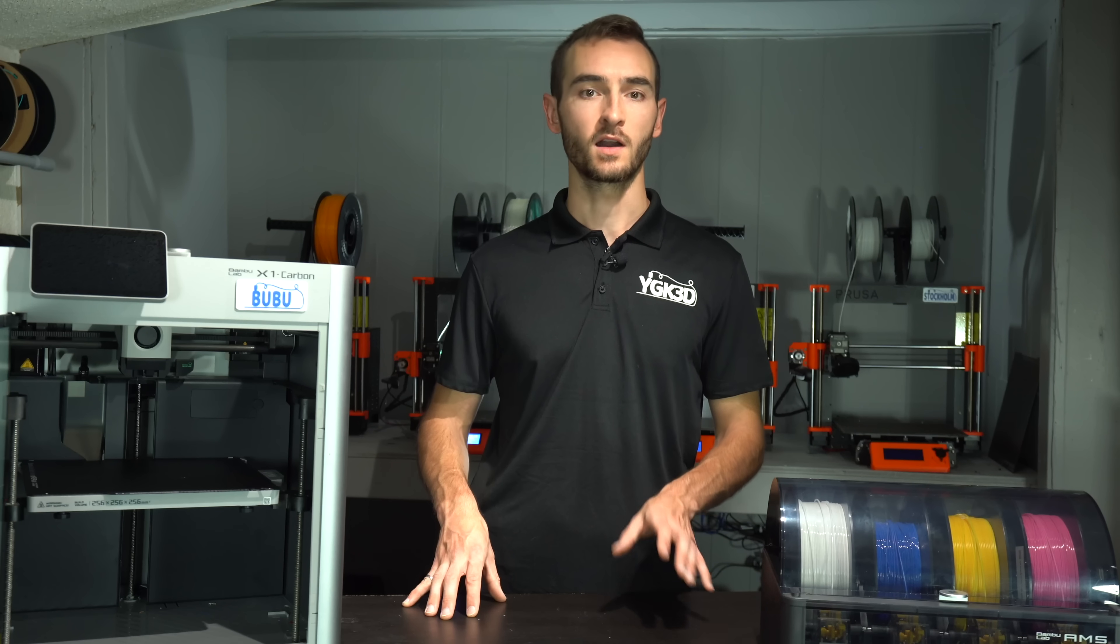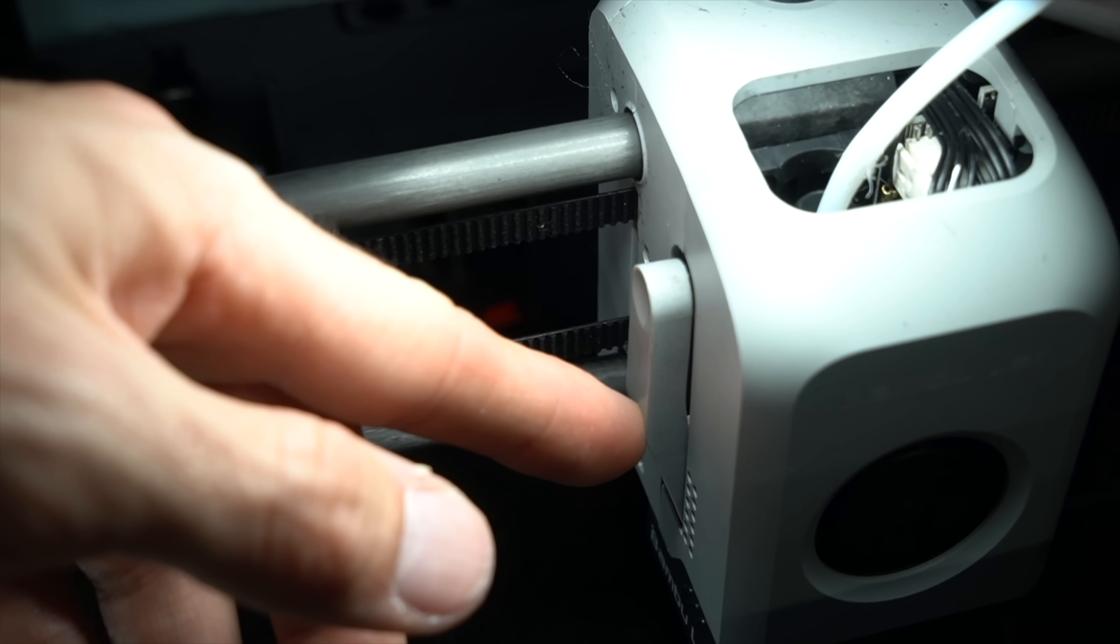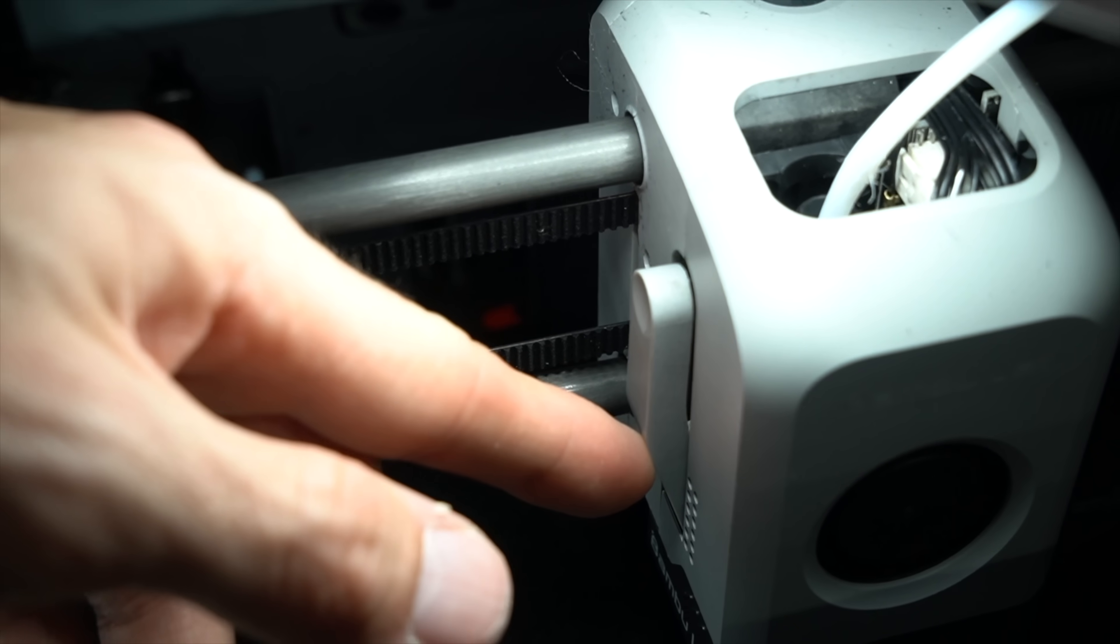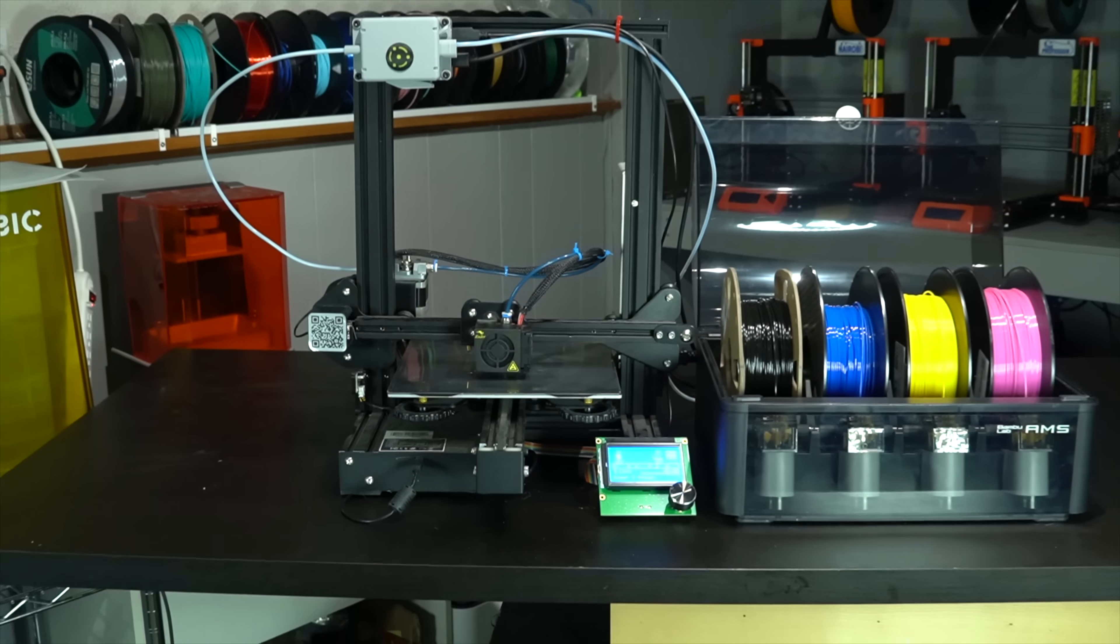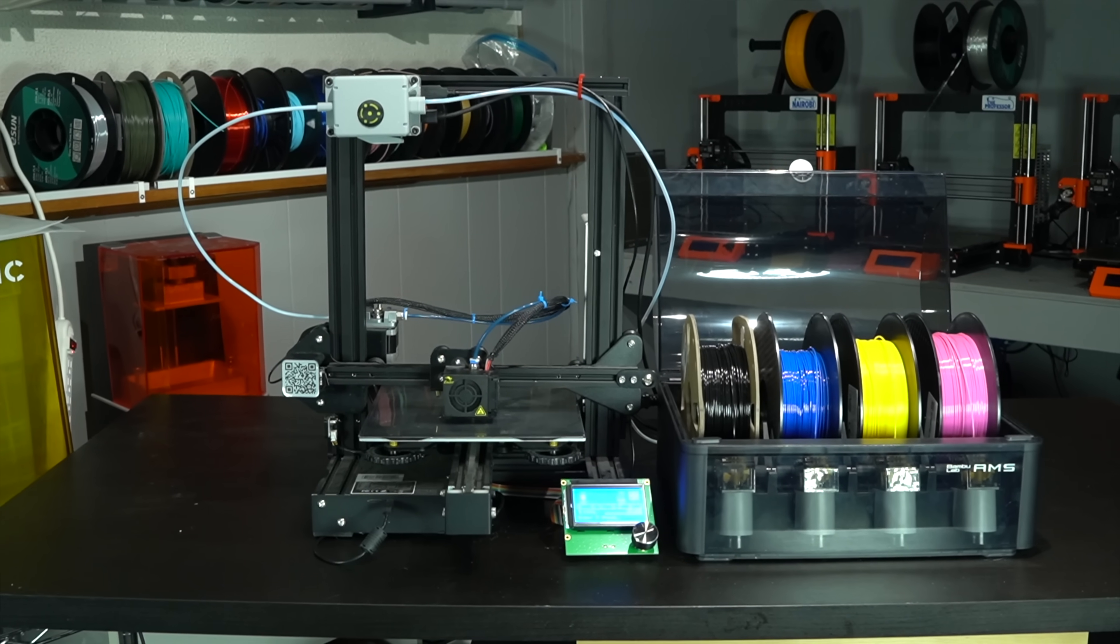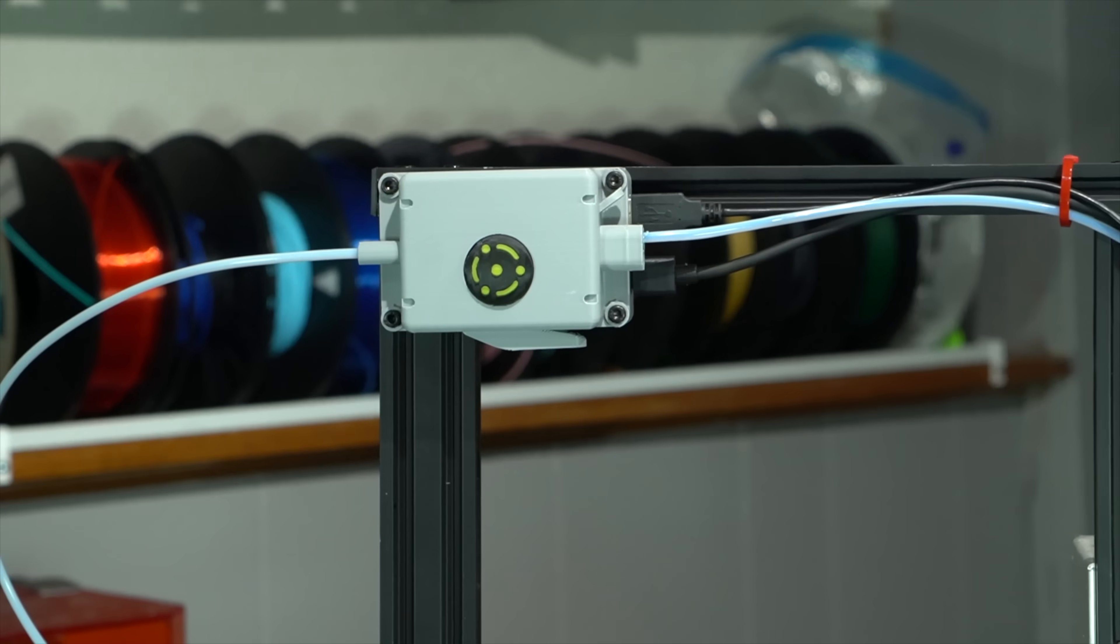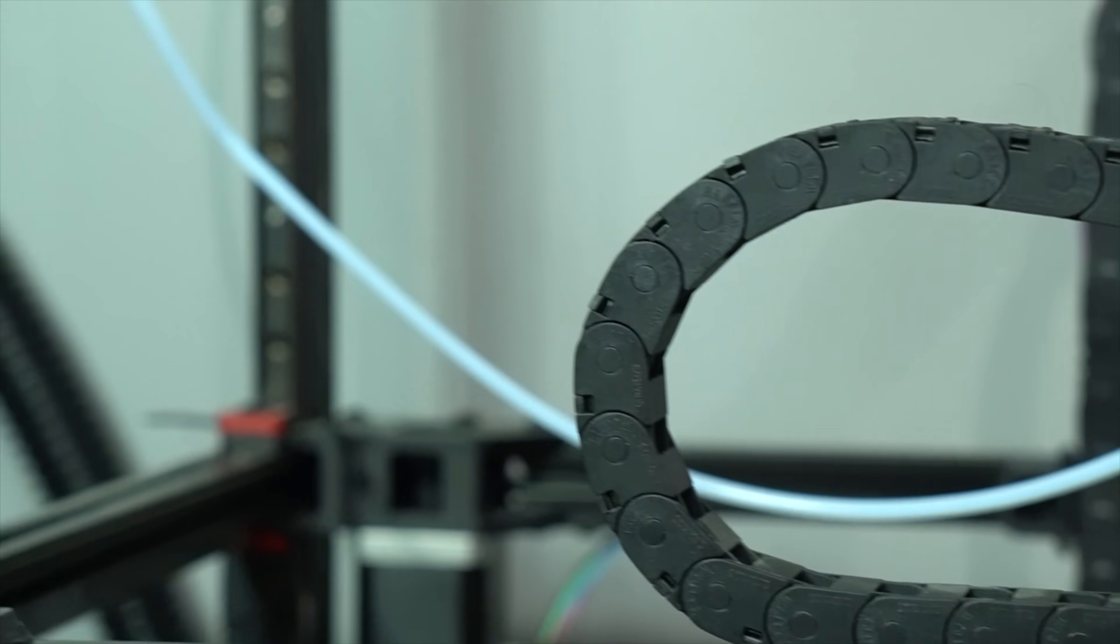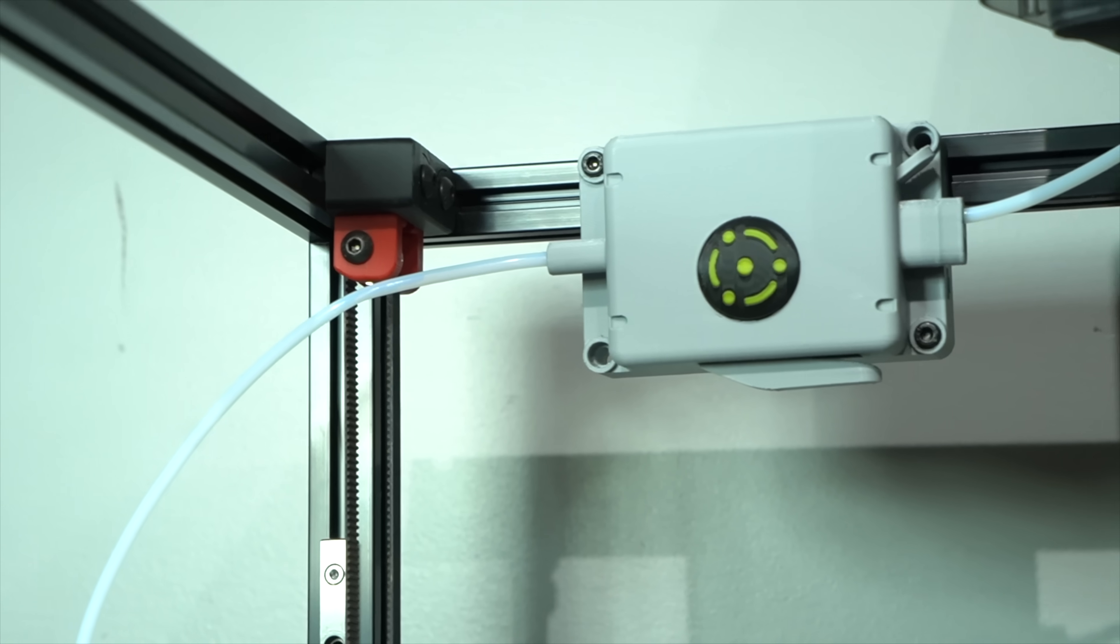Note that the cutter is on the right-hand side of this device, rather than the left as on the Bamboo printhead. The multiplexer will be mounted to the frame of the printer, in a position where the printhead can reach it. The exact position will vary from printer to printer, with custom mounts being required in some cases.